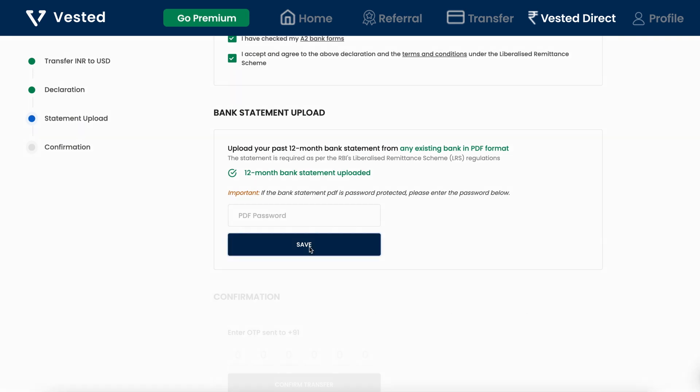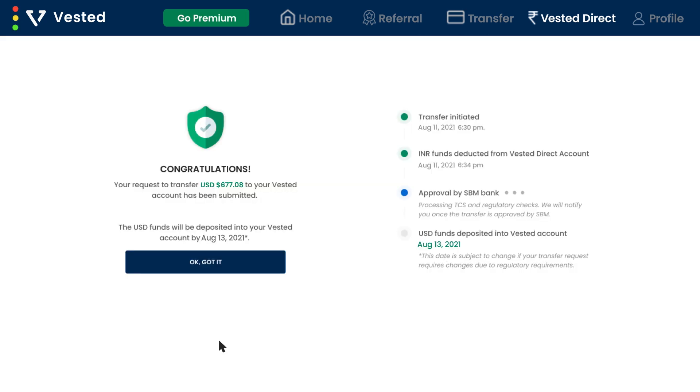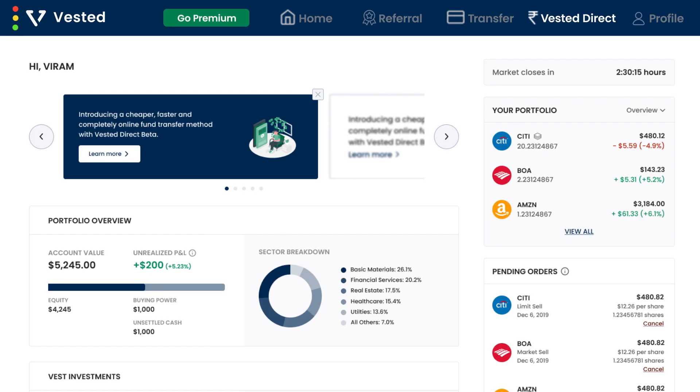Enter the OTP and click on confirm, and that's it. It usually takes a day for the amount to reflect in your Vested account. The process to load your U.S. brokerage account is faster than ever.